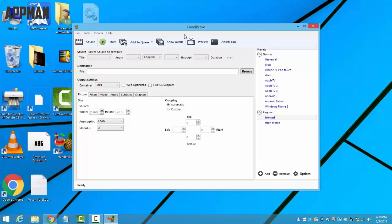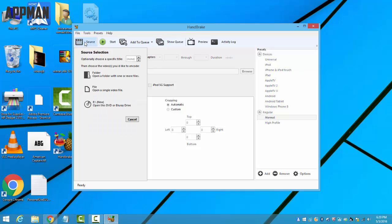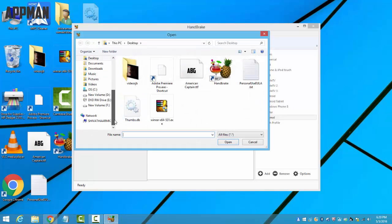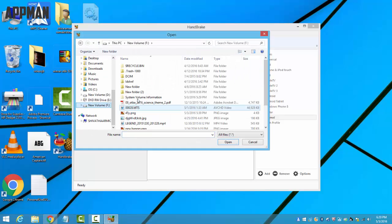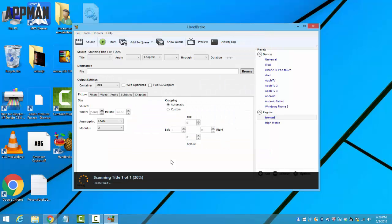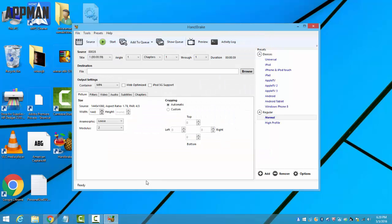Here you'll see an option for source. Click it, click on file, go to the MTS file, and press open. It will scan the whole document fully.